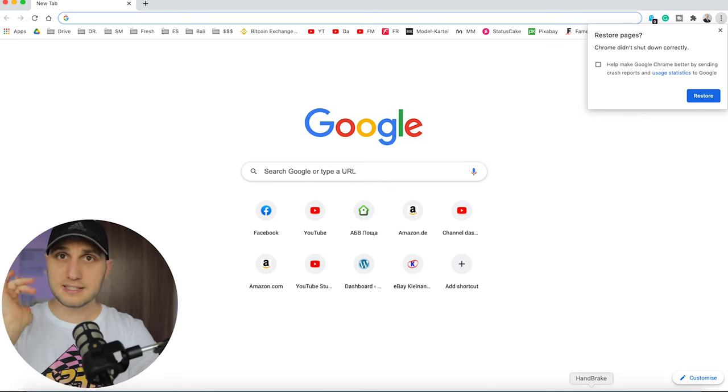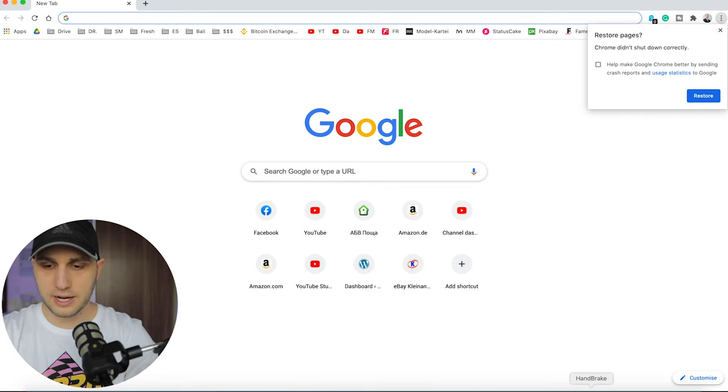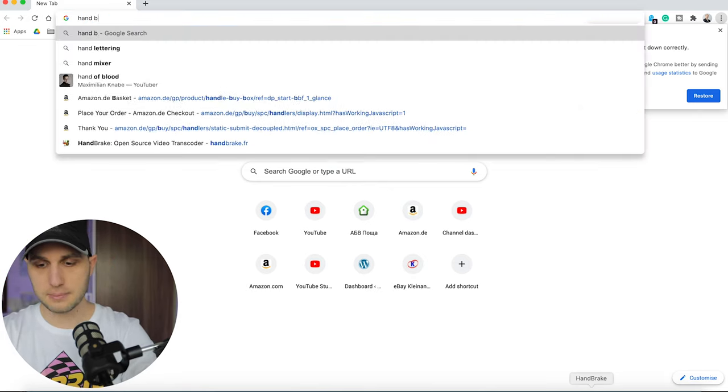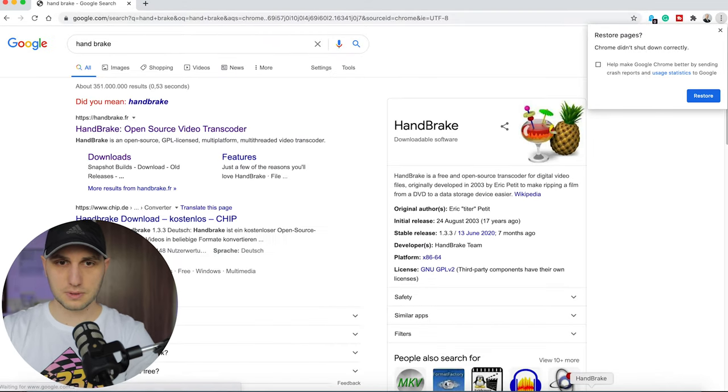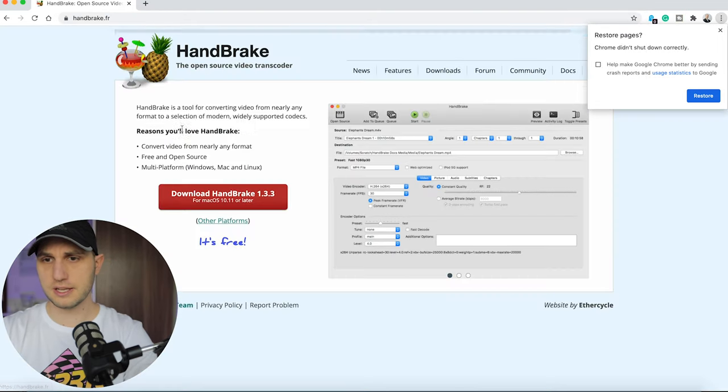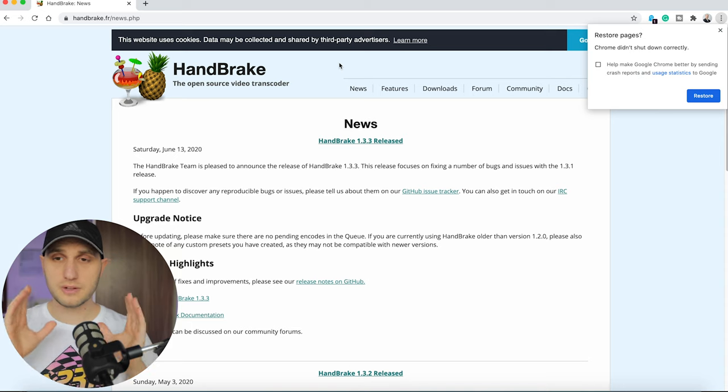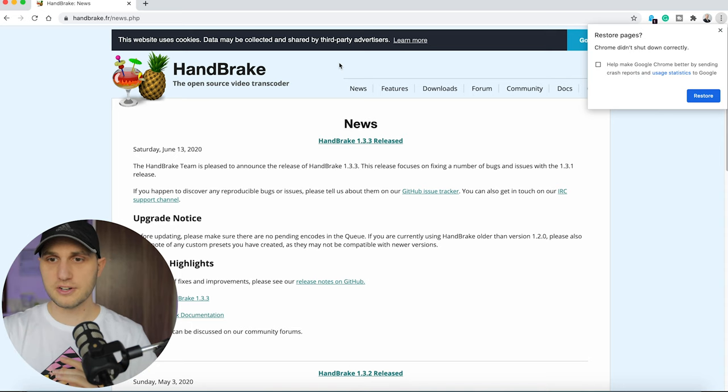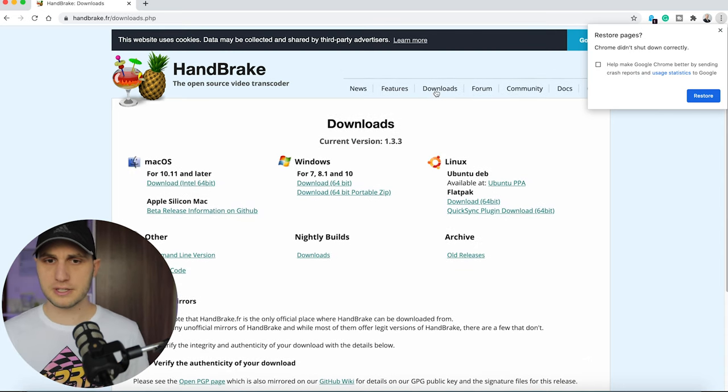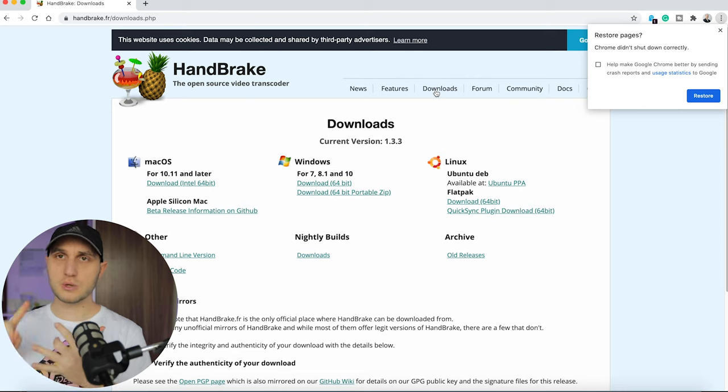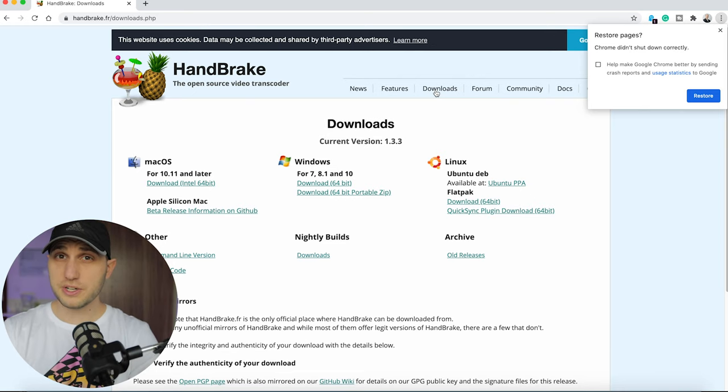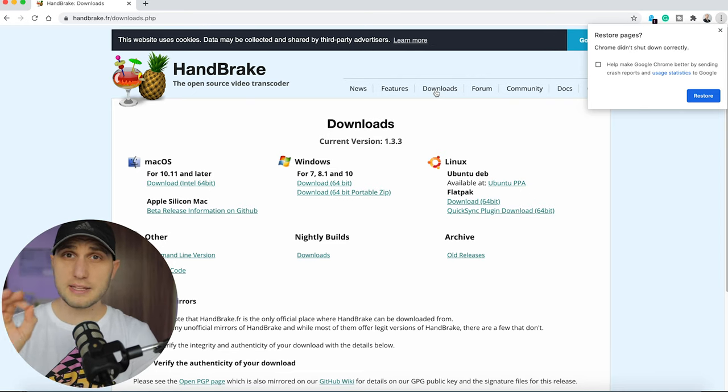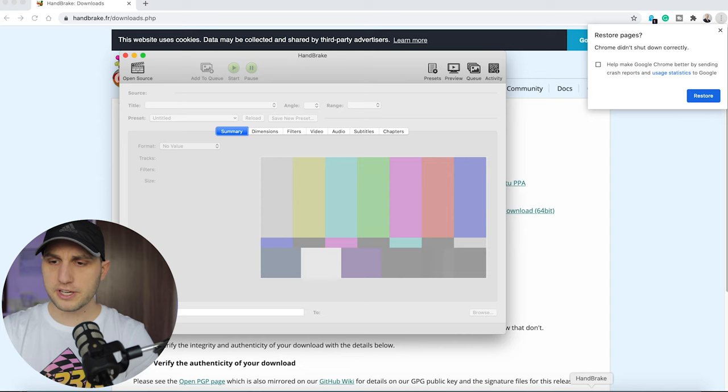Now let's move back to the solution. As I said, the solution is really easy. The first thing, go to Google and write HandBrake and just click the first link you're getting. This is an open source video converter that's available for all operating systems—for macOS, for Windows, and for Linux. This software is extremely light and extremely fast.